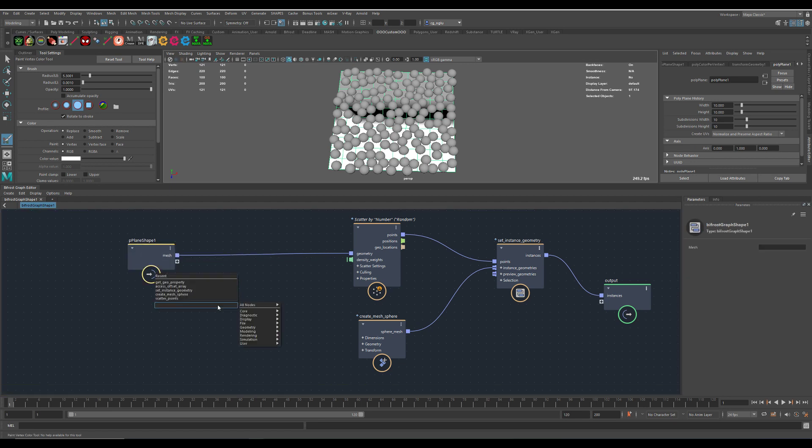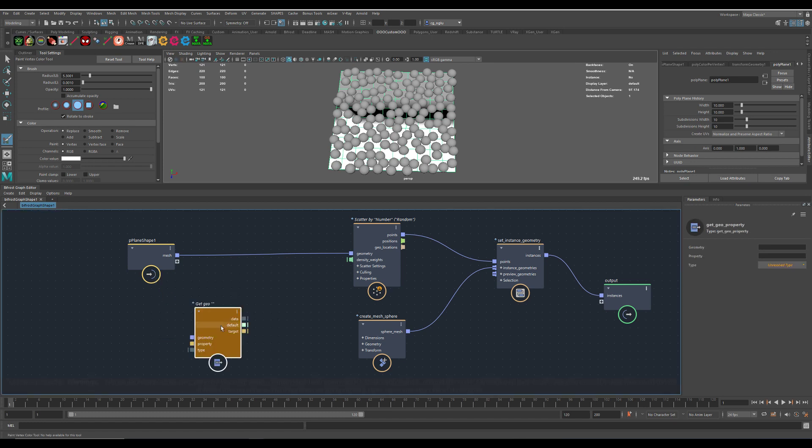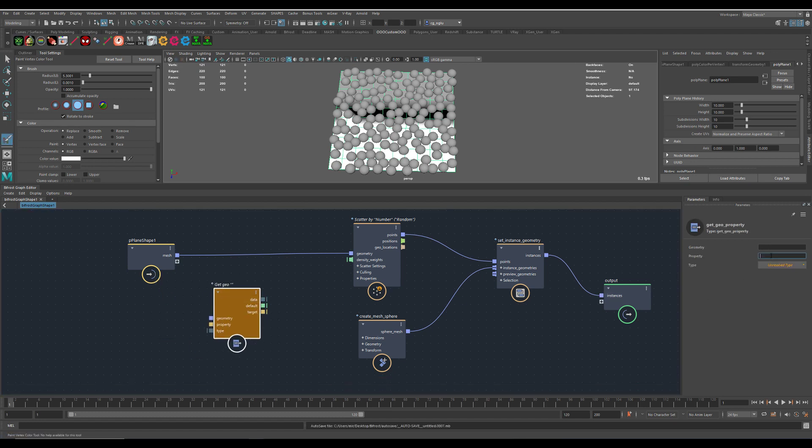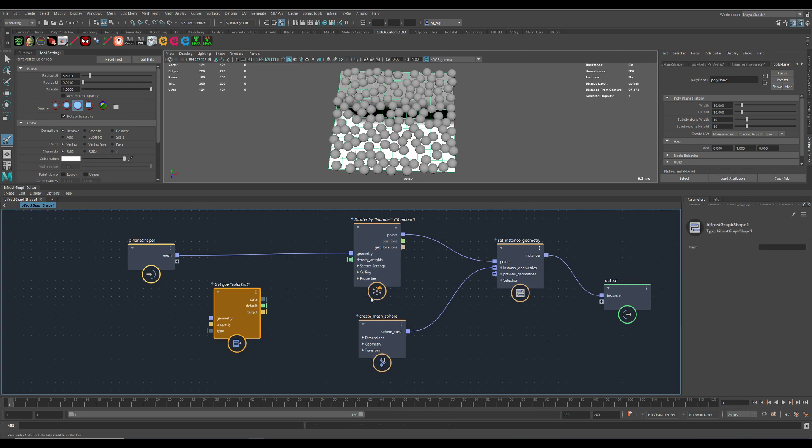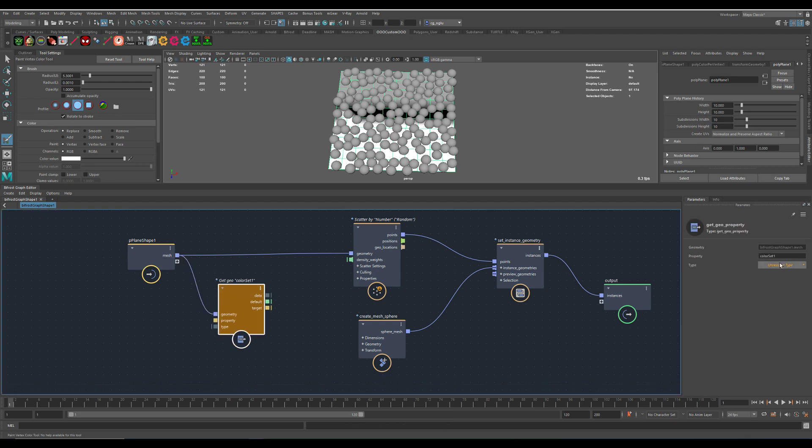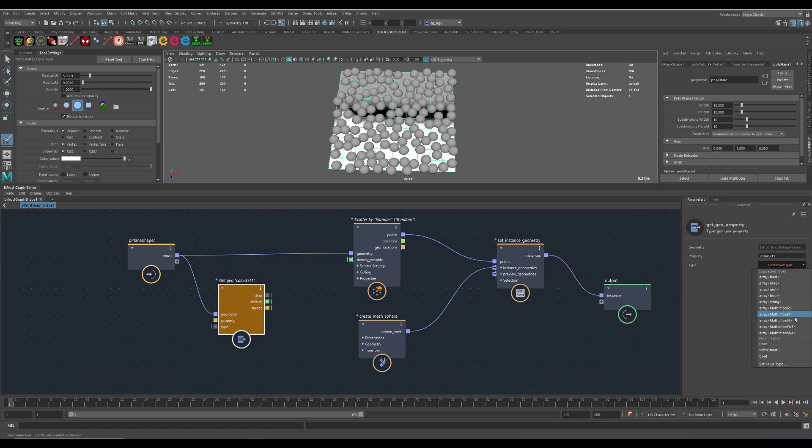Next we need to read in the data from the vertex colors. Get geo property. Using the color set one here. And it's float four.